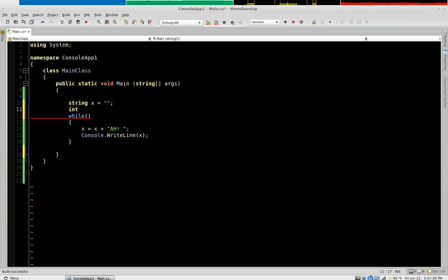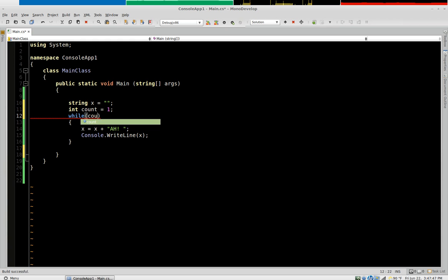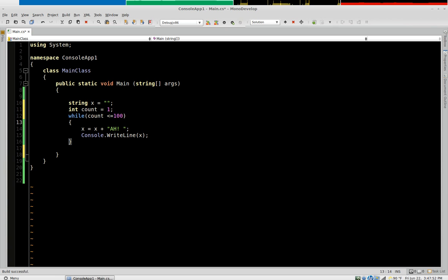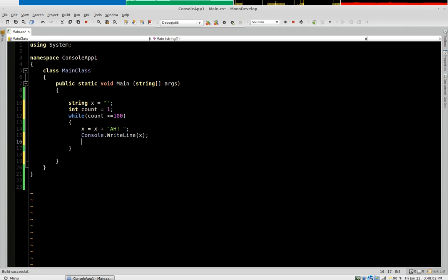So we'll have an integer called count equals one. So now the first time it executes we'll say while count is less than or equal to a hundred. It's going to print a and then we need to increment count so that every time the loop executes count becomes one then two then three then four then five all the way up until a hundred. There's two ways to do that.